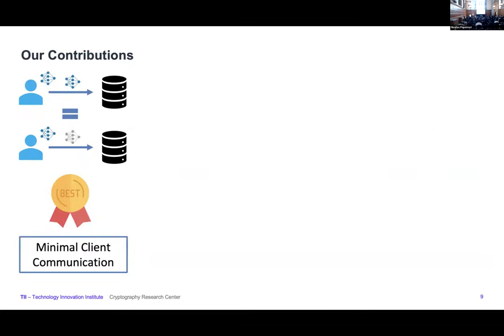To summarize the contributions of our work, there are mainly four. The first is ensuring minimal client communication. In the privacy-free quantized setting, clients communicate some amount of information to the server. We want to ensure privacy while keeping the client communication as close as possible to that privacy-free setting — and we achieve almost optimal communication. We show the client communicates the same amount of information as in the privacy-free setting while still ensuring privacy.